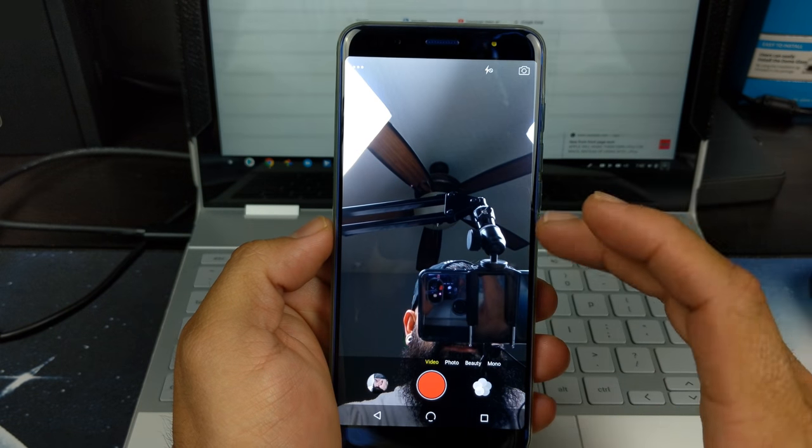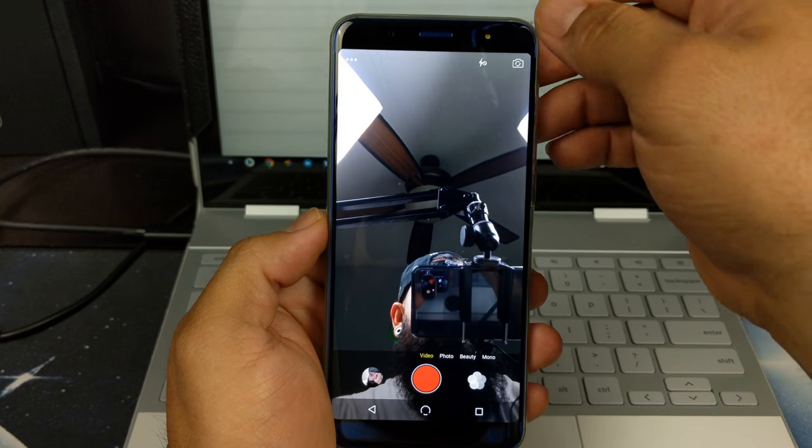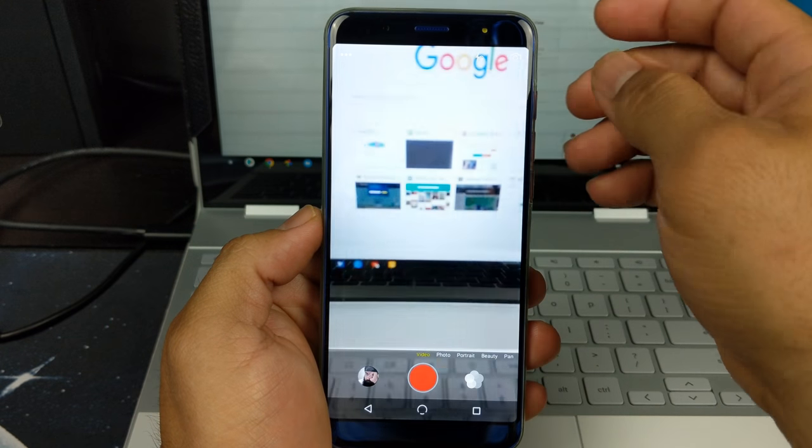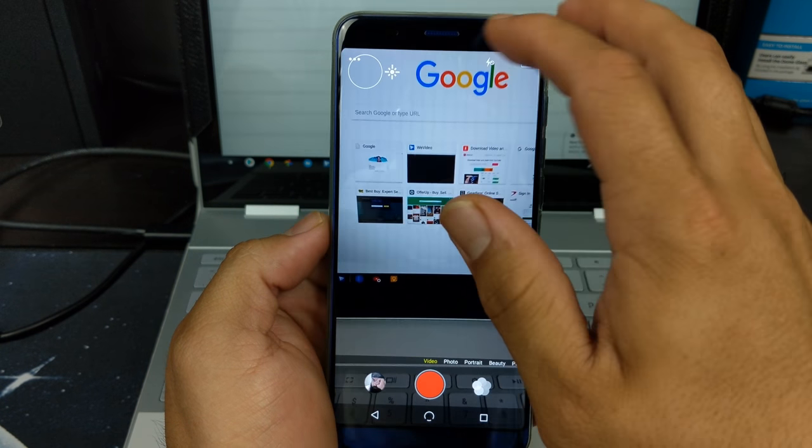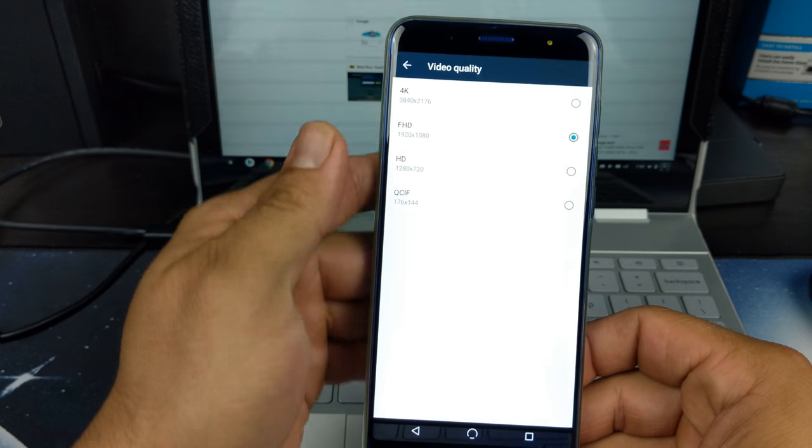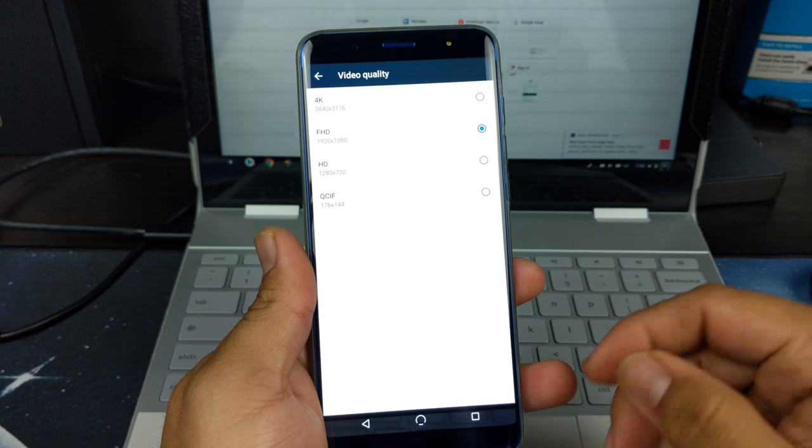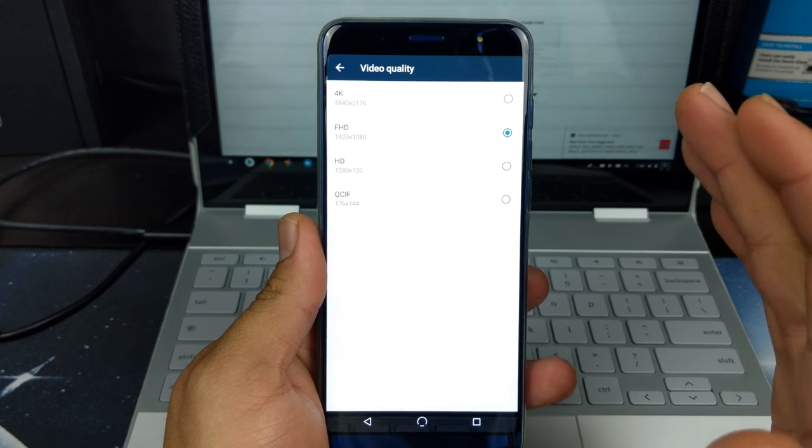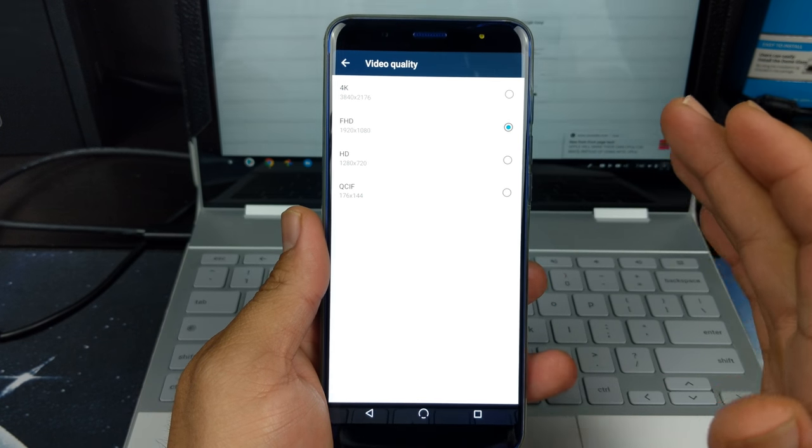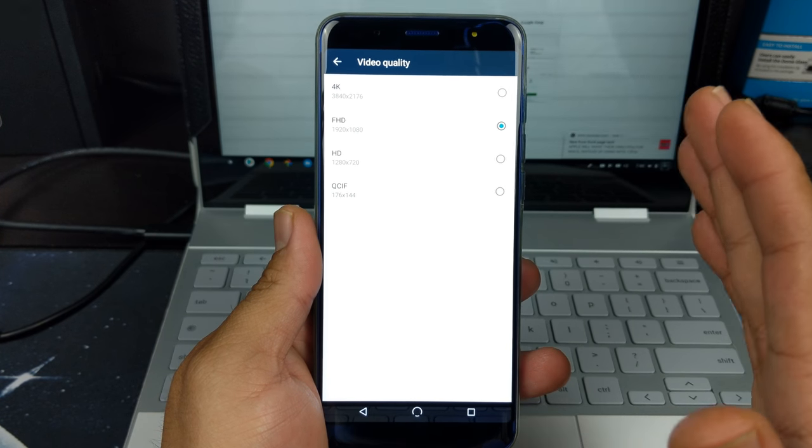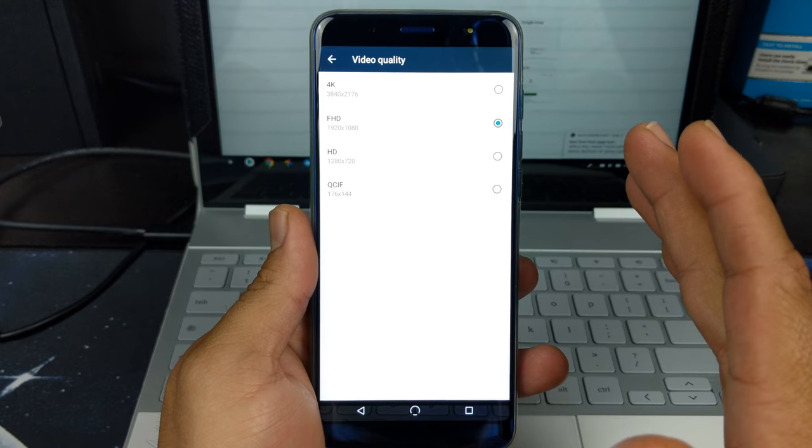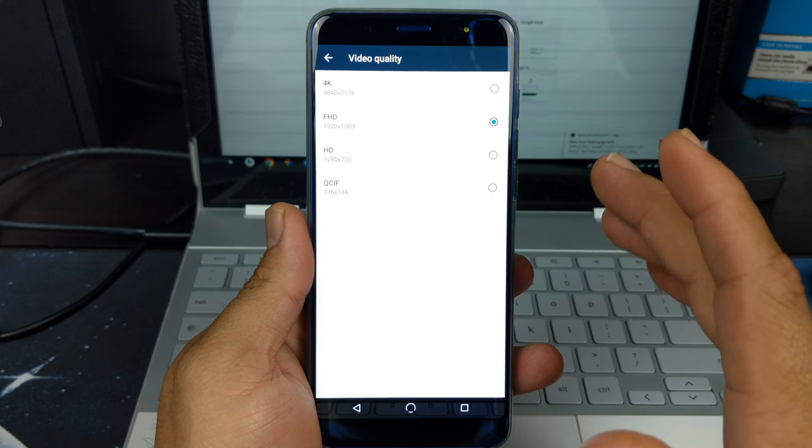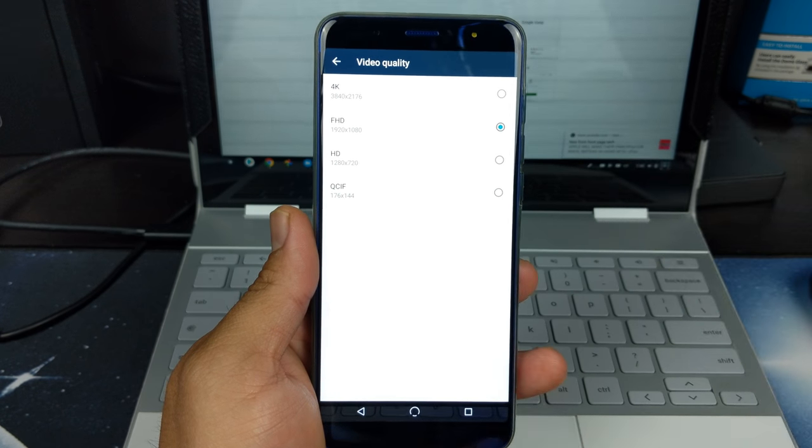Now this is for the front facing camera. If we go over to the rear, the highest recording availability is 4K, but it is 30 frames per second. Also, we have full HD which is 1080p at 30 frames per second, HD 720p at 30 frames, and then the lowest quality being 144.